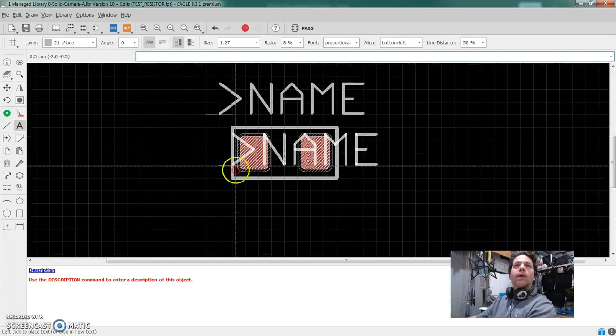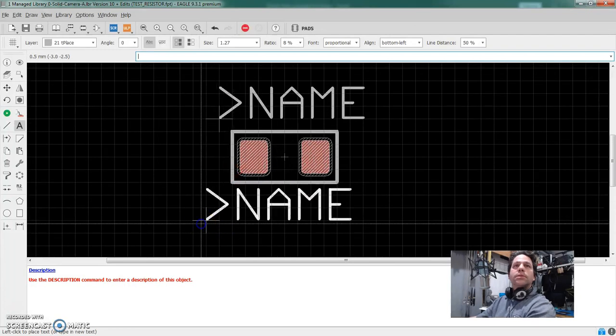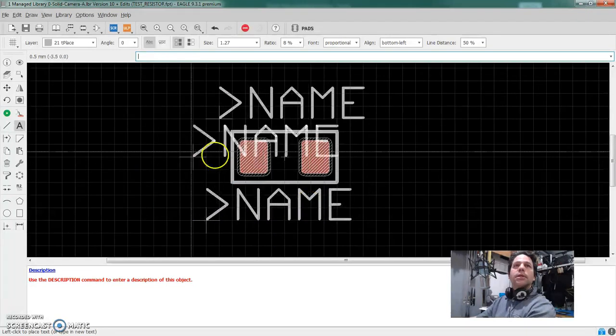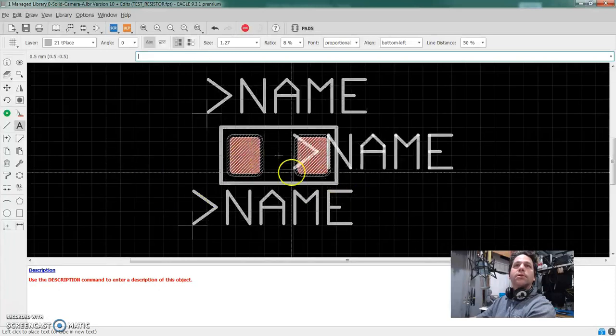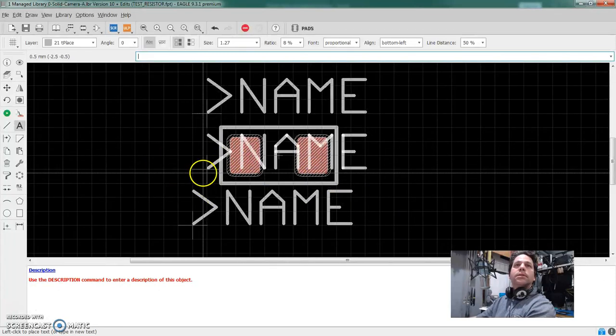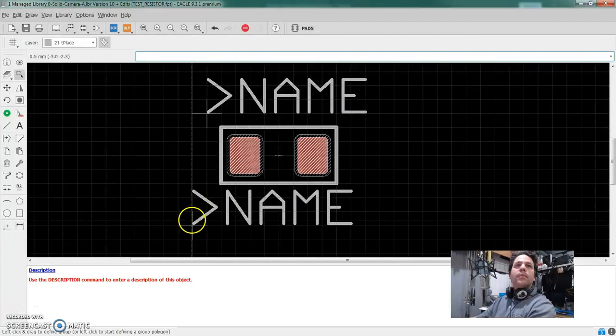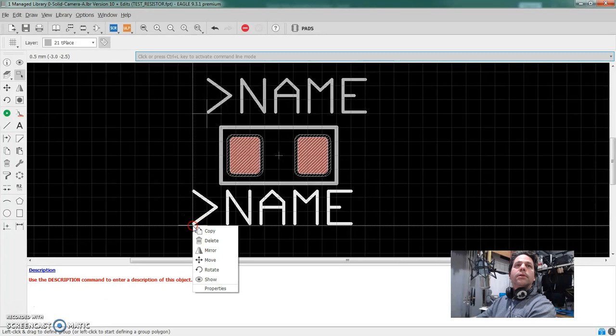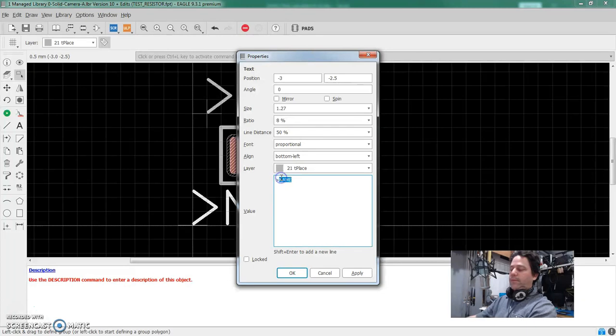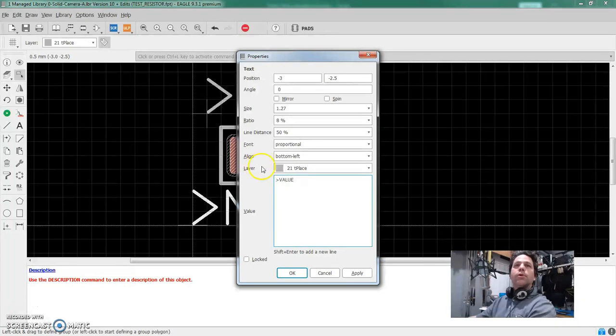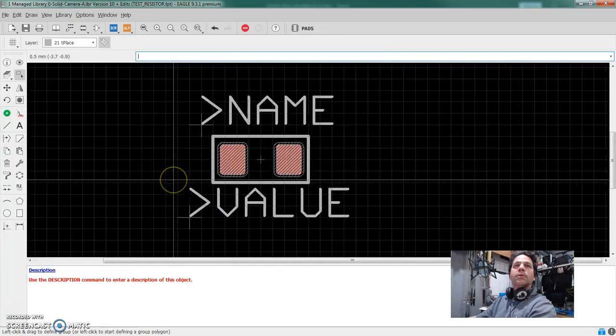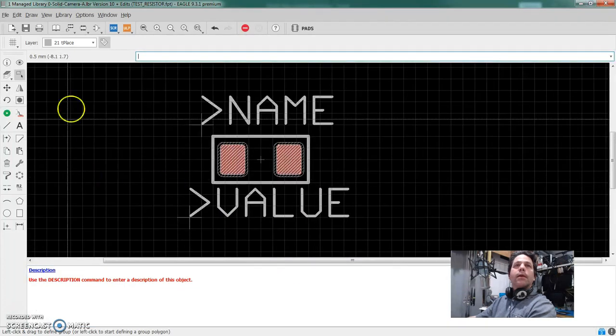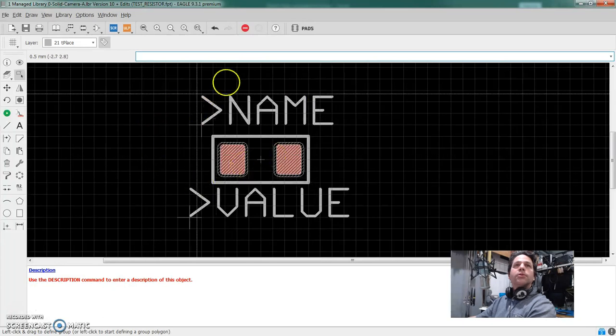That is way too big and we're going to change it and we're going to put more texts down here. And I can just keep on placing these things all day long until I hit the escape key. And this one, I obviously don't want name twice. I'm going to right click that and select properties and say value. There's about a 0% chance I'm actually going to print the values on my circuit board, but it's just kind of an example. And there you go.